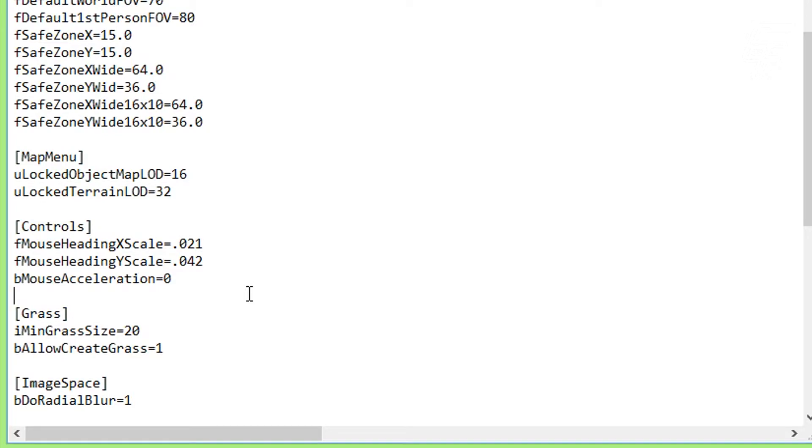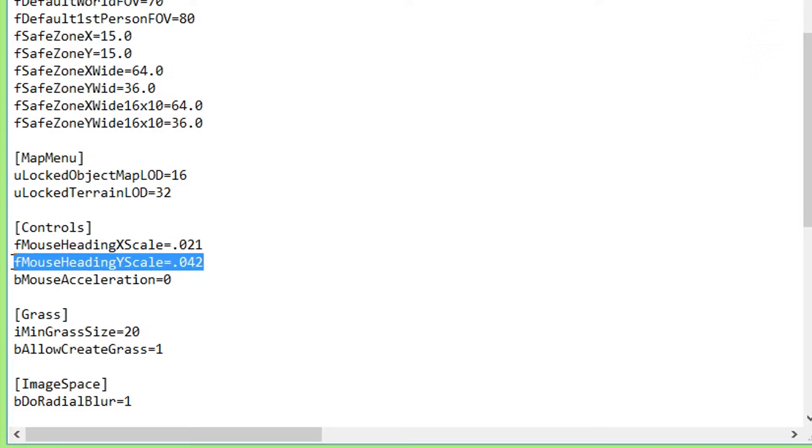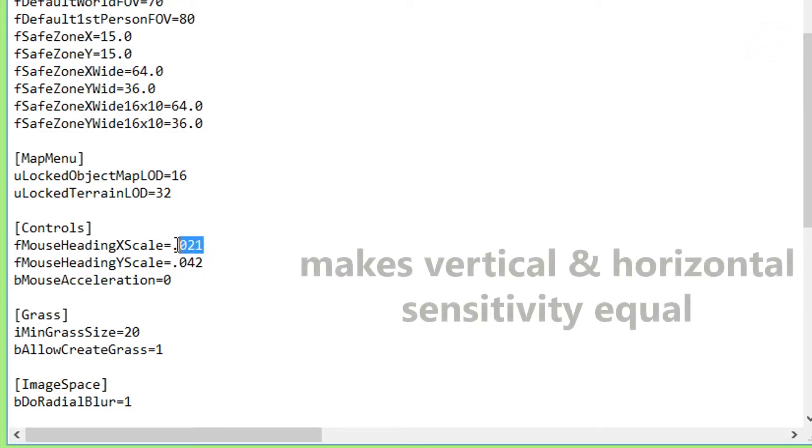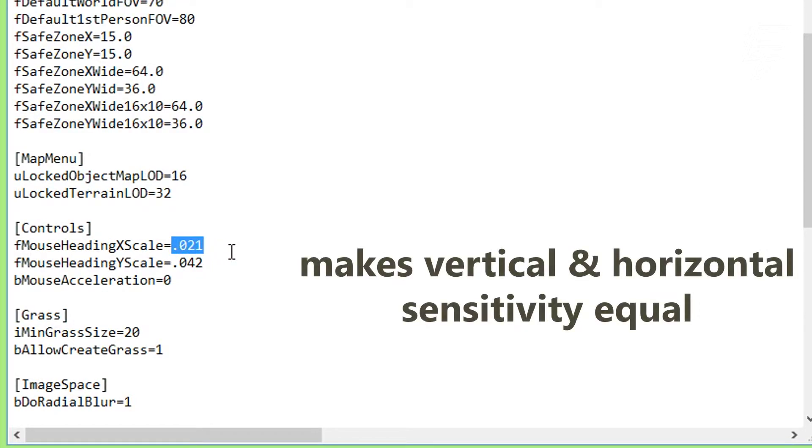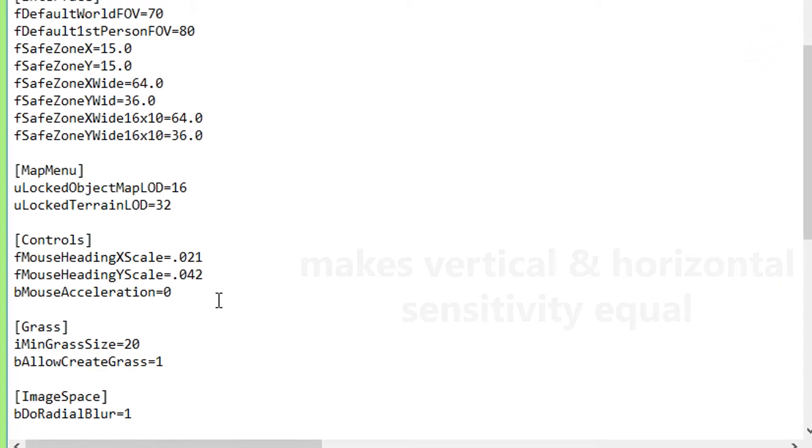This line will also be in the description as the other stuff including the paths. Then, to the second thing, go to the line above to fMouseHeadingYScale and double this value. For example, if you have .021 you have to write on the yscale .042.